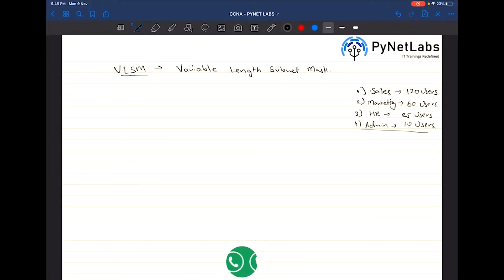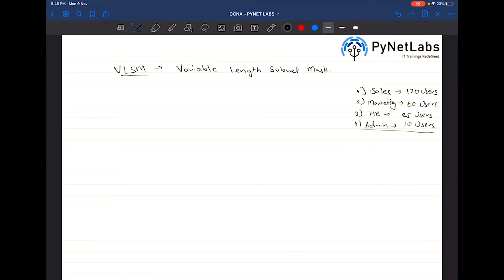This is the office requirement you have, and you need to build up a topology that works. Your network admin has only provided you a single subnet: 192.168.1.0/24.